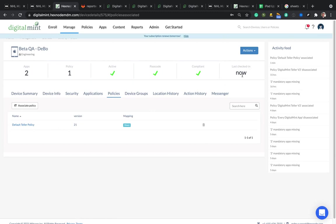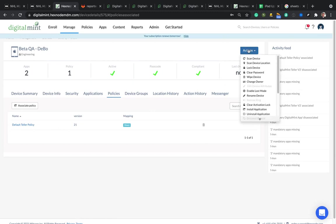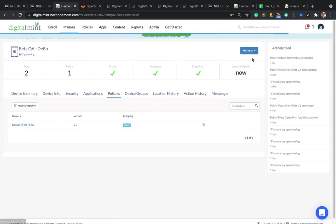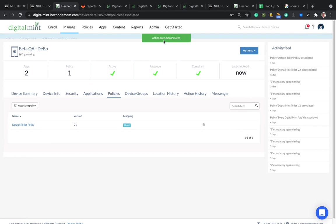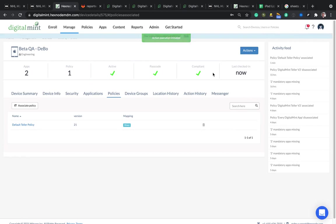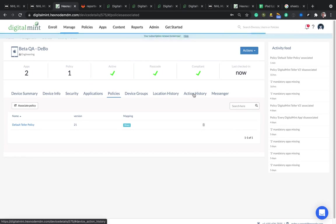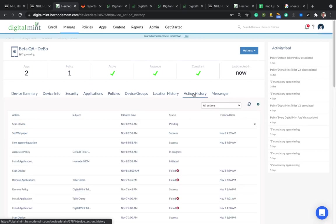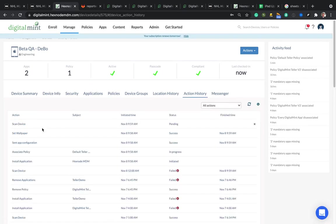If it has not checked in, what you can do is hit scan device. So when you hit scan device, it says action executed or action execution initiated. If you go to action history, it's going to show you all the things it's been trying to do. So it is pending trying to scan the device. That is the last time it checked in. That's what that reference is.